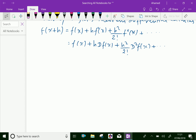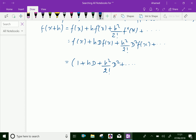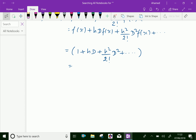Now, we can write this further. We can take out f(x) as a common factor, then we can write f(x+h) = [1 + hD + h²/2! · D² + h³/3! · D³ + ...] f(x), and this expansion is recognized as e^(hD) · f(x).